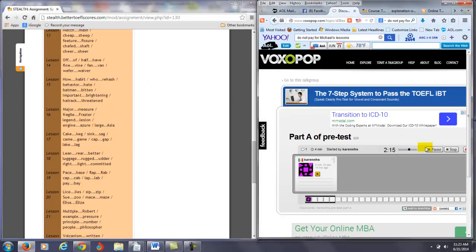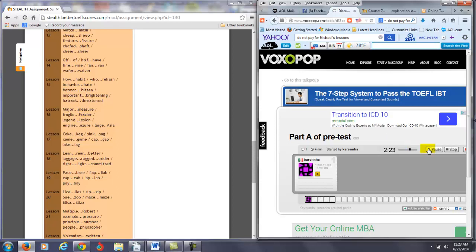Major, measure, fragile, Frazier, legend, lesion. So you're having trouble with the zh. Measure, Frazier, lesion, lesion. Engine, azure, large, Asia. Okay, you can do the sound. You did it in this word, but you're struggling. Measure, Frazier, lesion, Asia, Asia. So lesson number 16, you want to work on that. It's a palatal consonant, the zh.